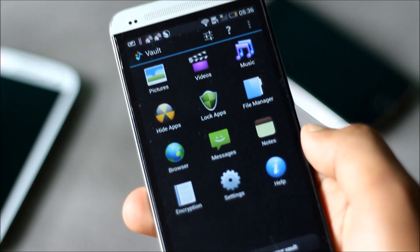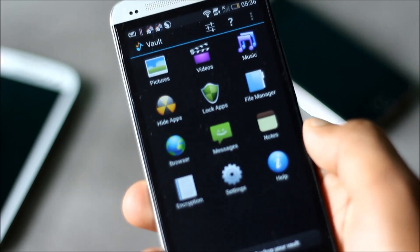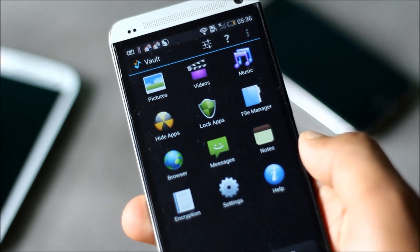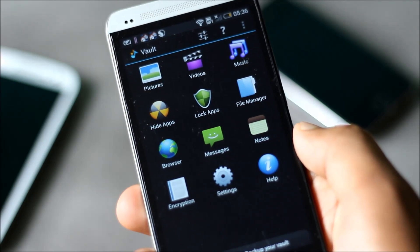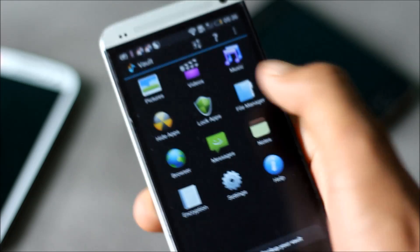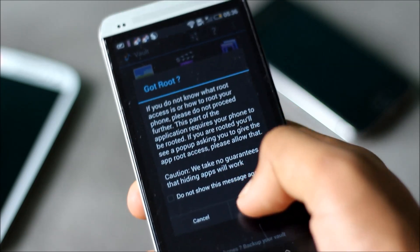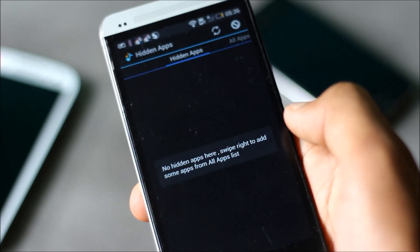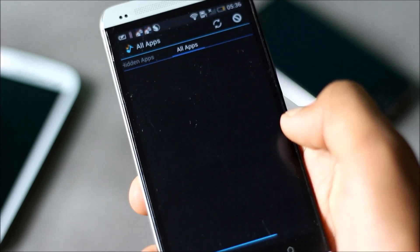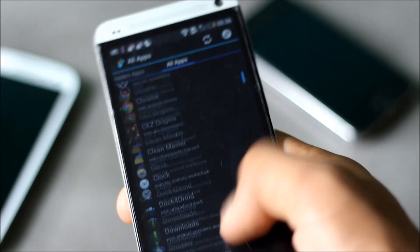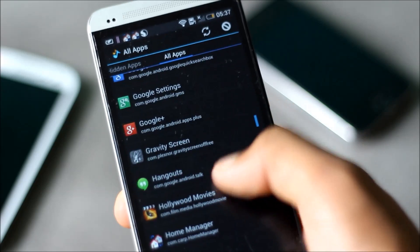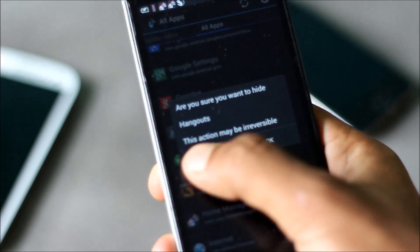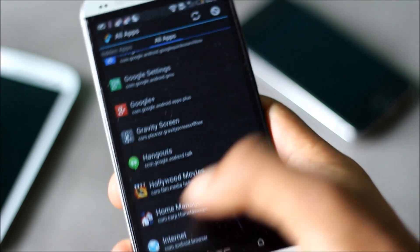You can also lock various applications, hide files from file manager, and messages. Using this application is very easy. Simply tap on the item and then you'll have the list available which you can hide. Simply tap on the item that you want to hide and it will be hidden.